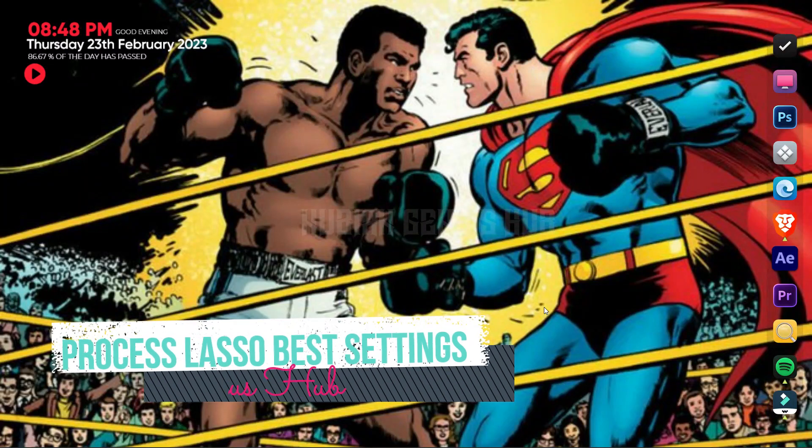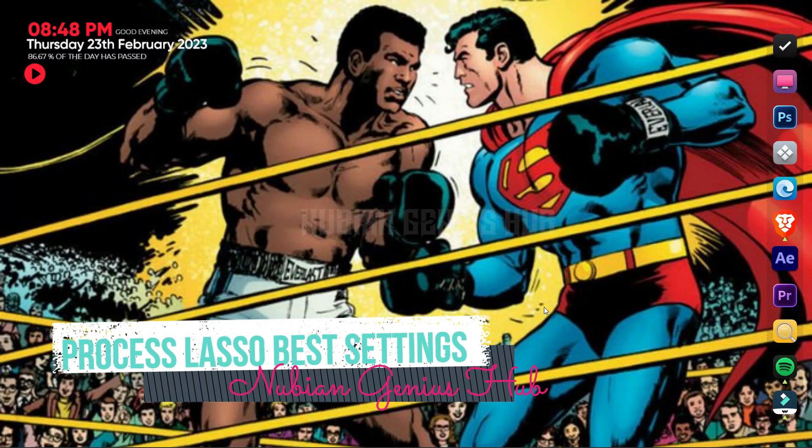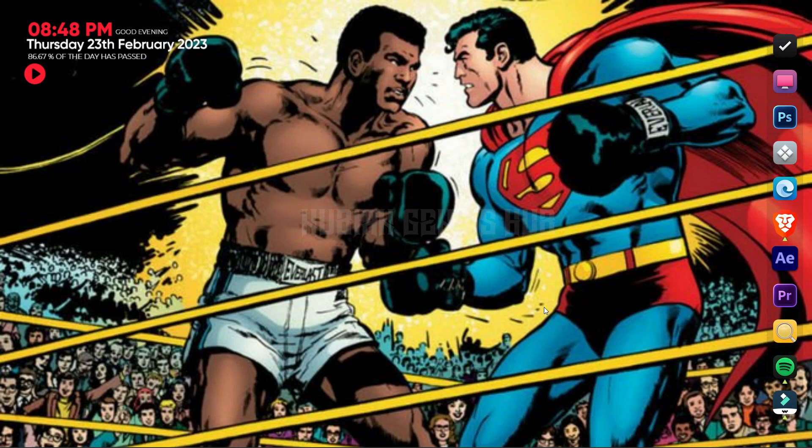Hello guys, and welcome to a new tutorial with Anubian Prince. Today I'm going to show you the best Process Lasso settings to use.